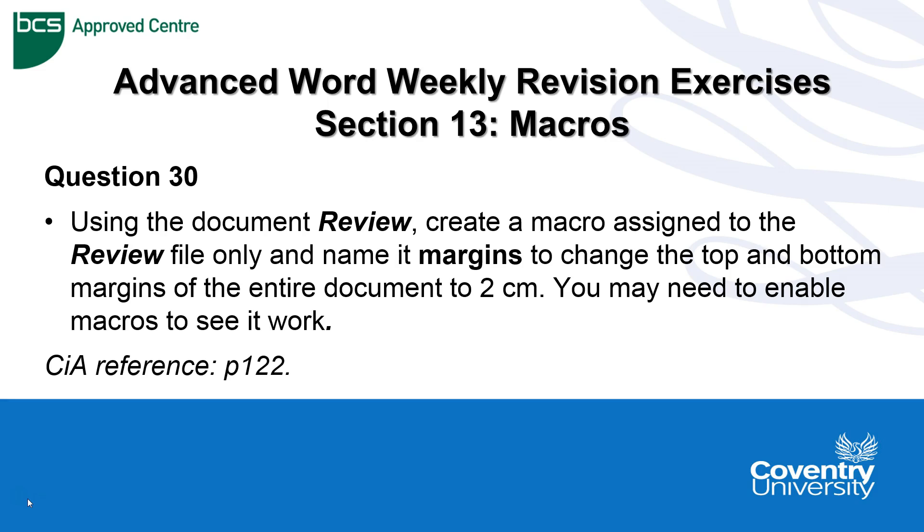Hello, so Advanced Word Weekly Revision exercises, the final section 13 we're going to deal with macros.